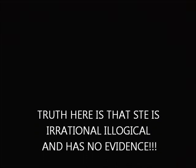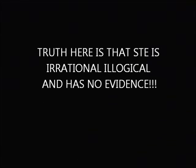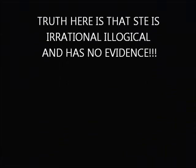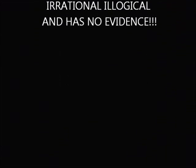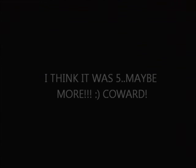After he couldn't do that, he then tried to make the claim that my acronym STE, which stands for space-time or eternal, was in fact irrational and illogical. Unfortunately, he was asked the same question five straight times and refused to answer.